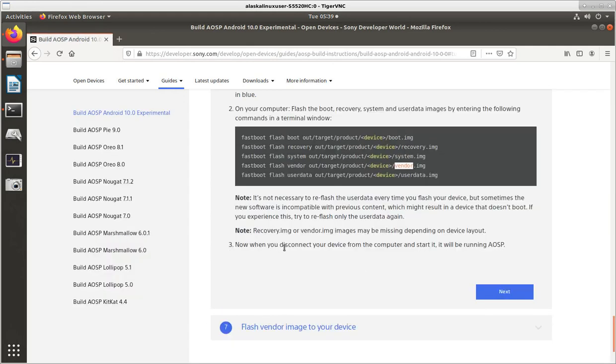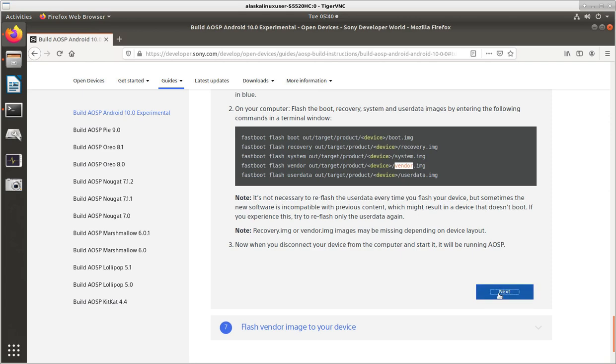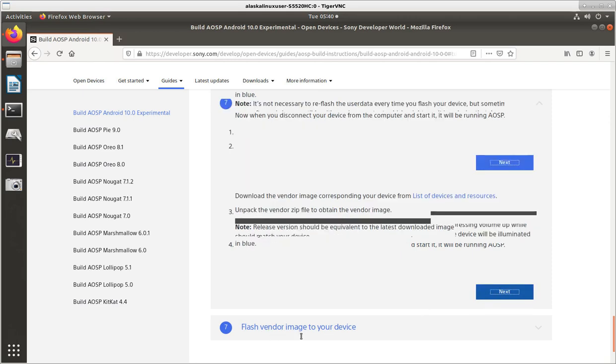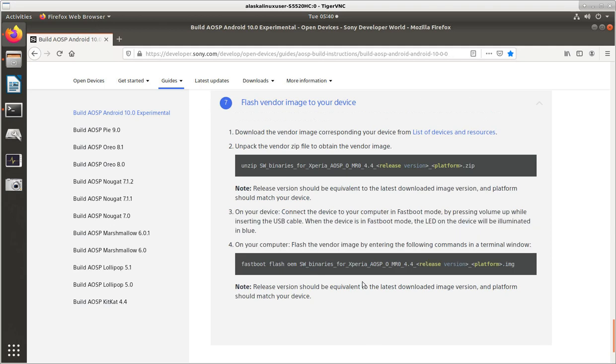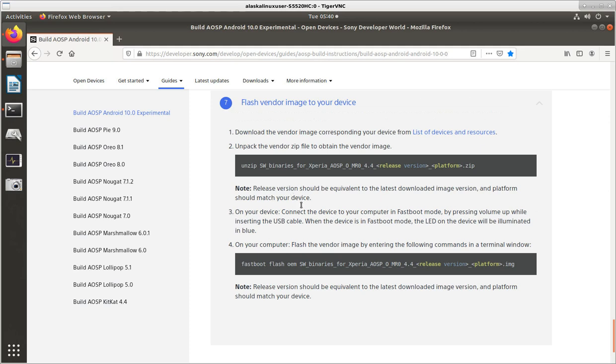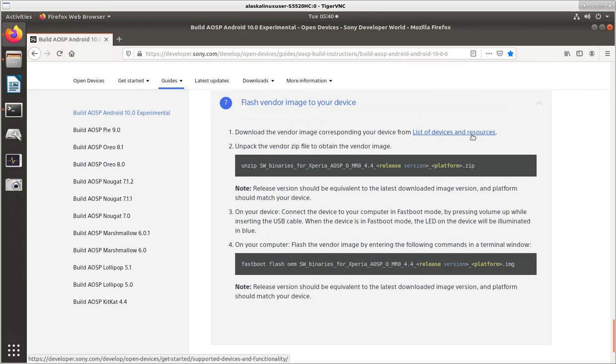See, now when you disconnect your device from the computer and start it, it will be running AOSP. Well, we've got to look at this next step, which is to flash vendor image to your device. Because if you don't flash your vendor image to your device, that's for the current stuff you're trying to run, it's not going to work properly. These are the binary large objects that they couldn't open source that you just download as an OEM image. So, you see that we're going to fast boot flash OEM and then whatever the name of the binaries is.